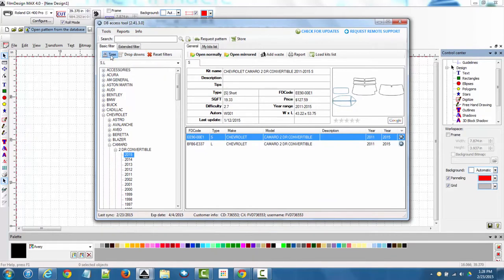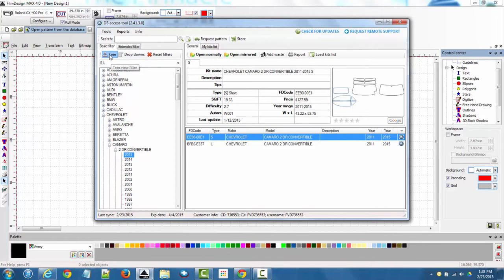The tree menu holds the tint patterns and the drop down menu holds the paint protection patterns. You can actually set the filters to either or depending on your preferences, but we just have them set for the tree menu with tint and the paint protection on the drop down.